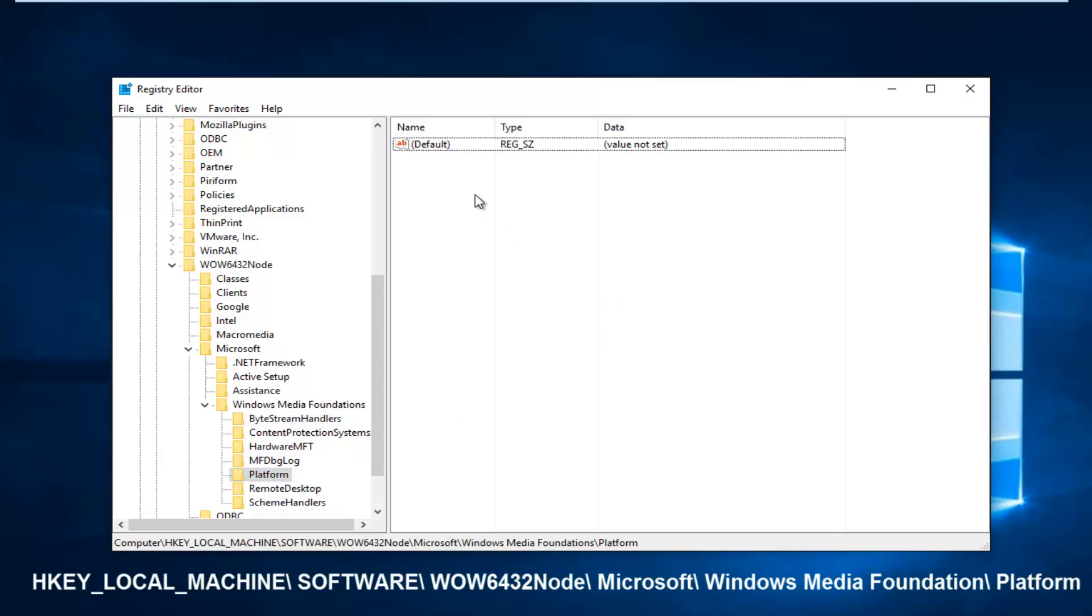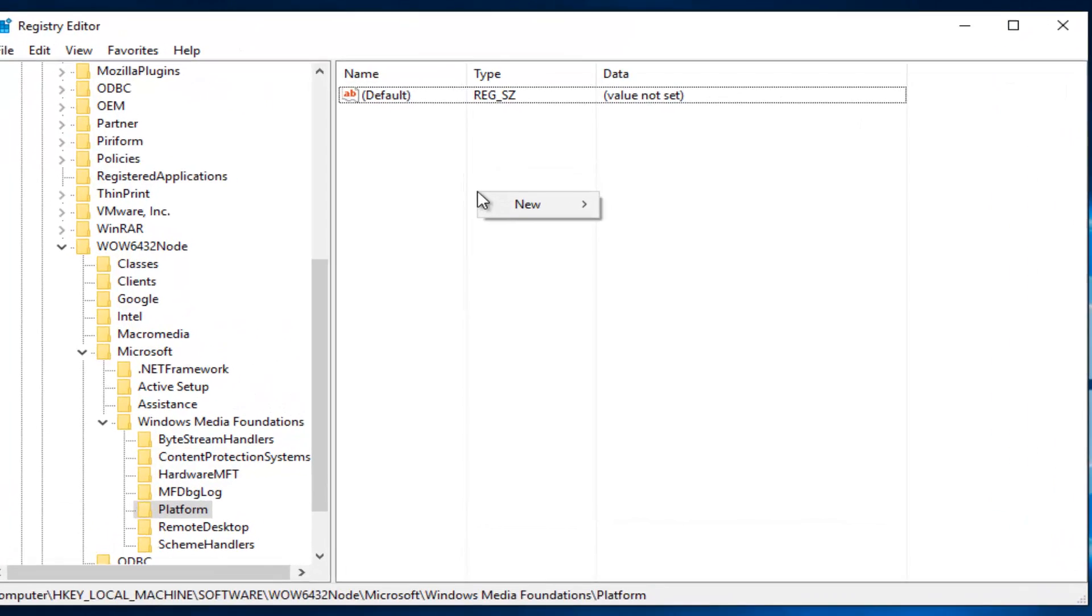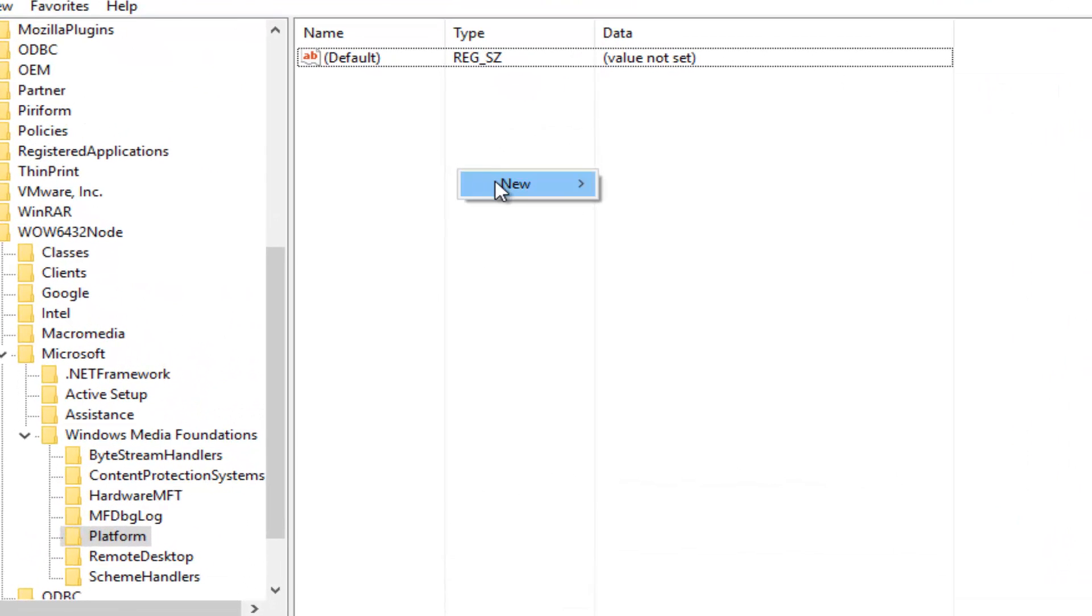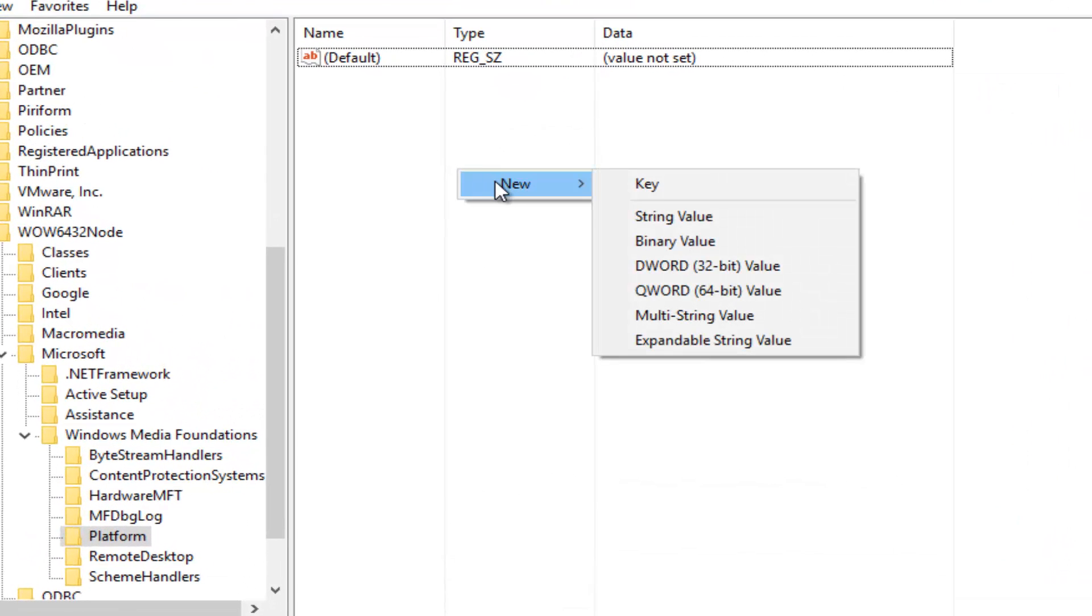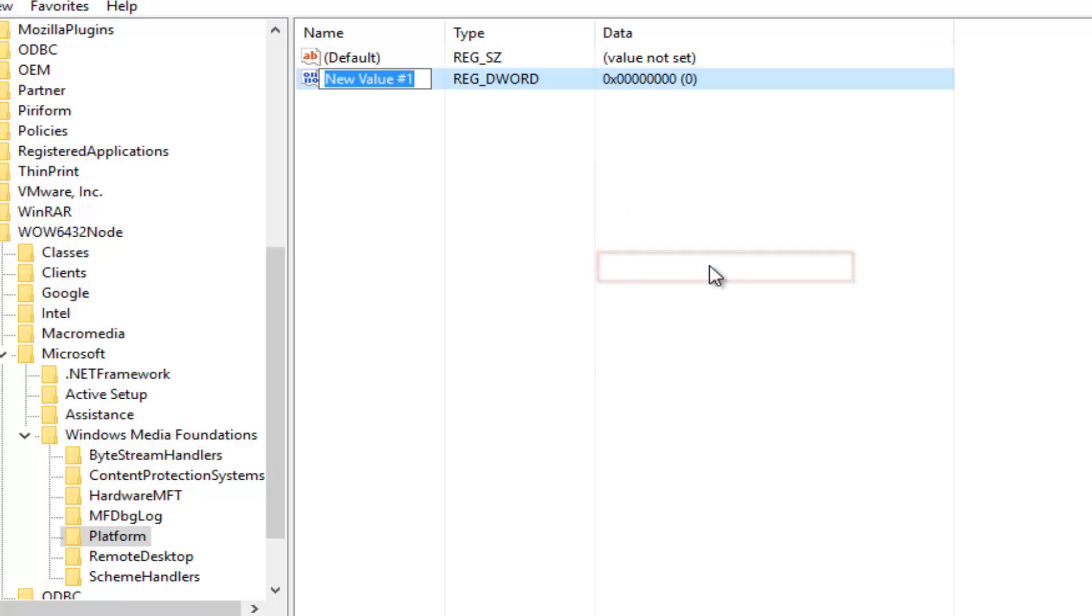And you see on the right side here, we just have one default registry value. So what we're going to do is we're going to right-click inside of this empty space here, and then left-click on new. Now you want to left-click on DWORD 32-bit value. It does not matter if you have a 32 or 64-bit operating system or motherboard. You still want to click on the 32-bit value here.